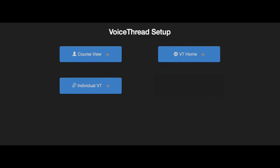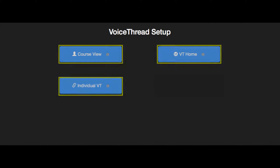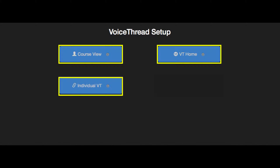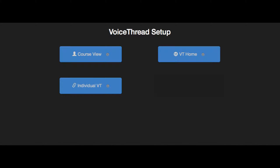After you've added a VoiceThread link to your course, just click on it to see the setup options. This is where you'll decide what your students see when they click on the link. The option you choose here will be permanent for this one link. Let's go over each option individually.